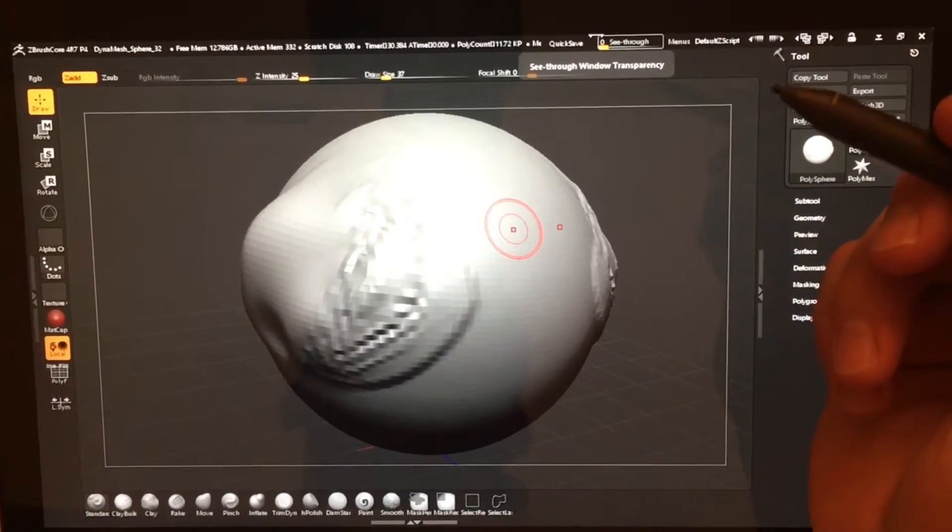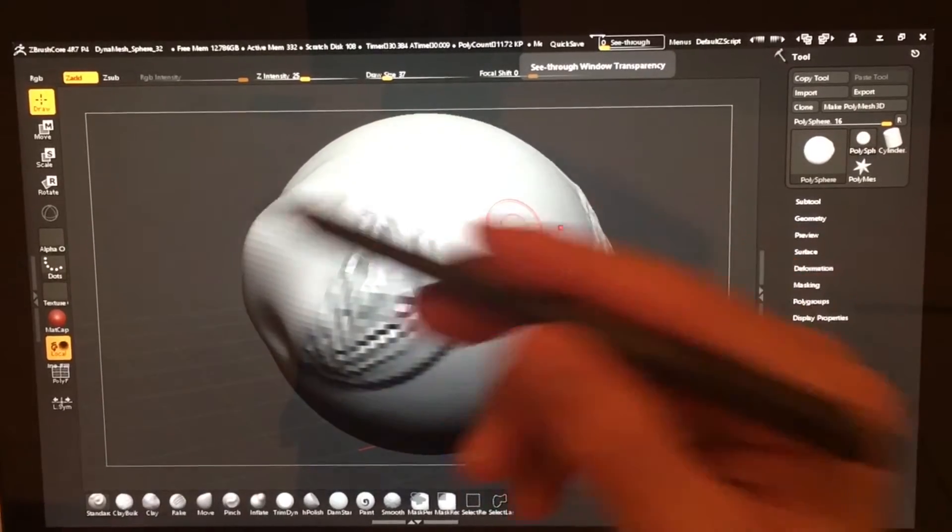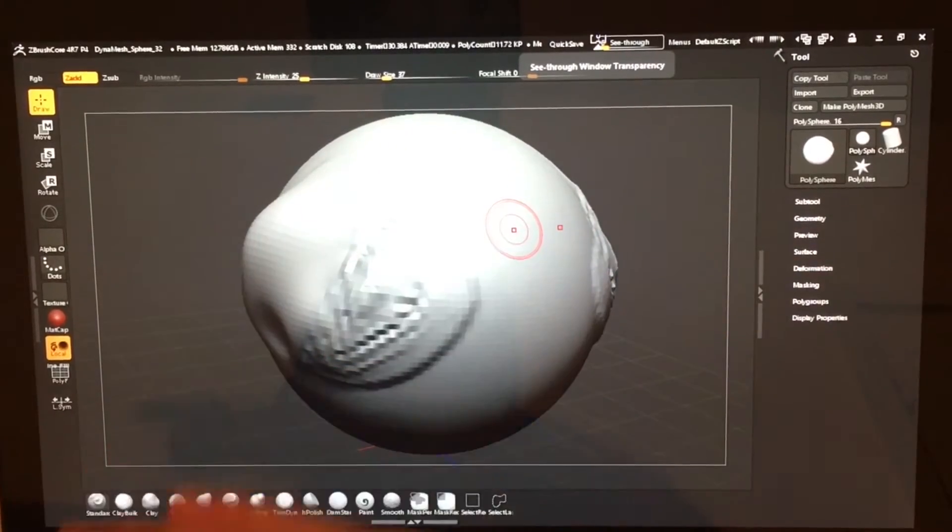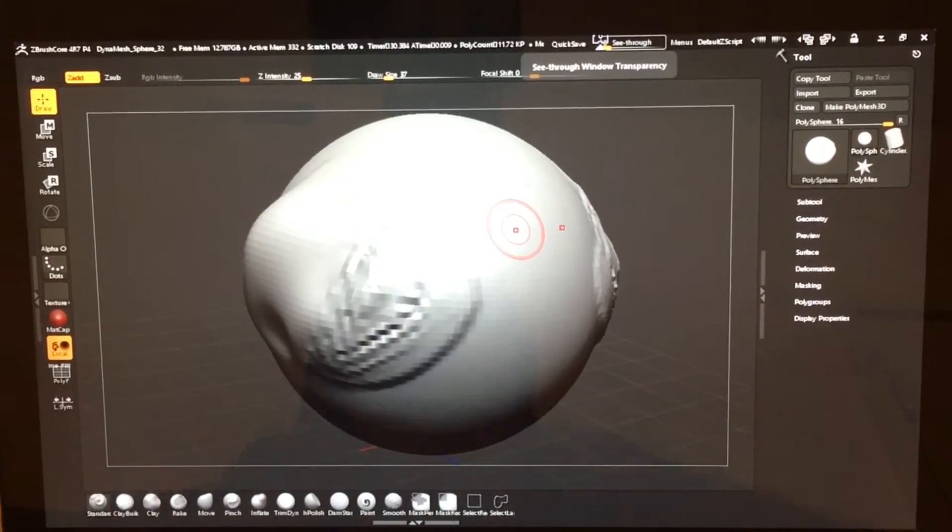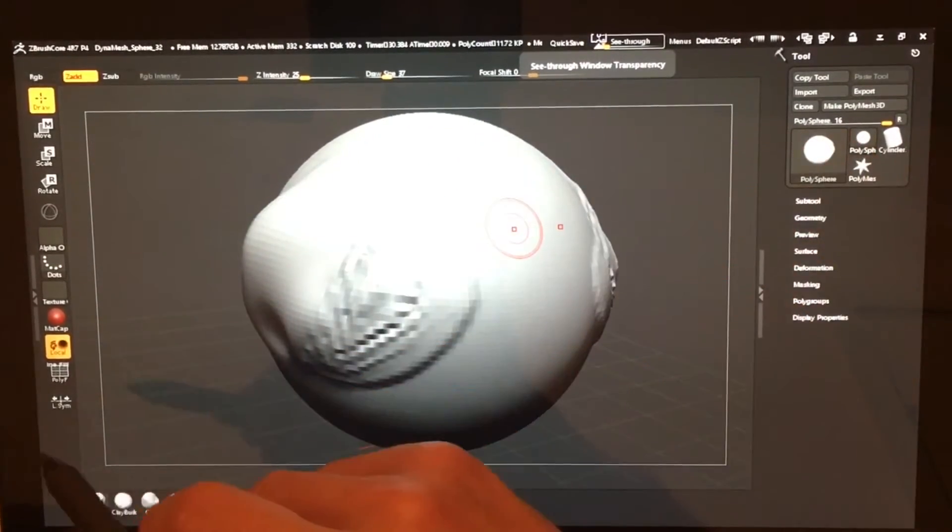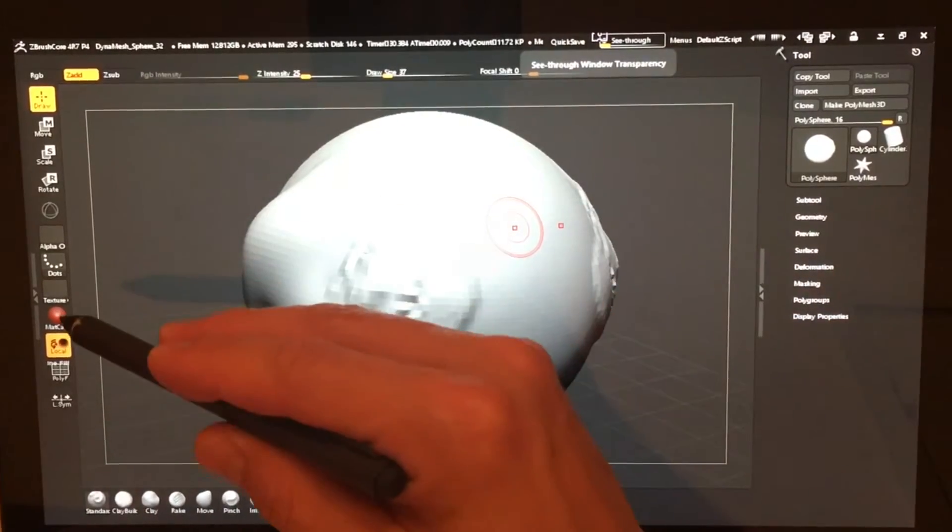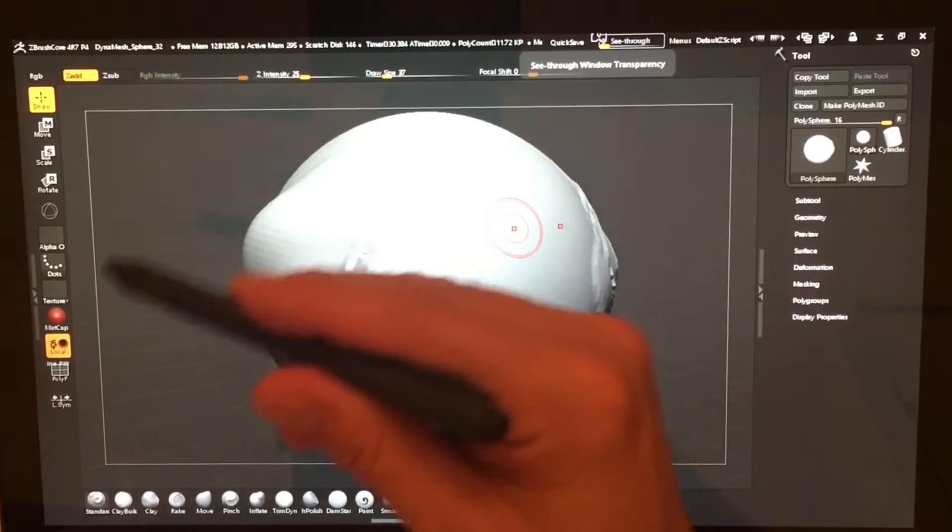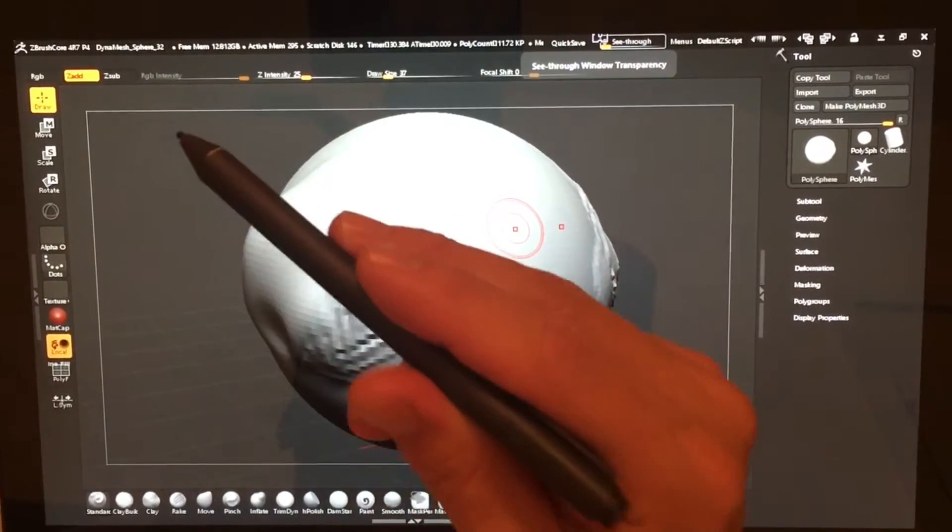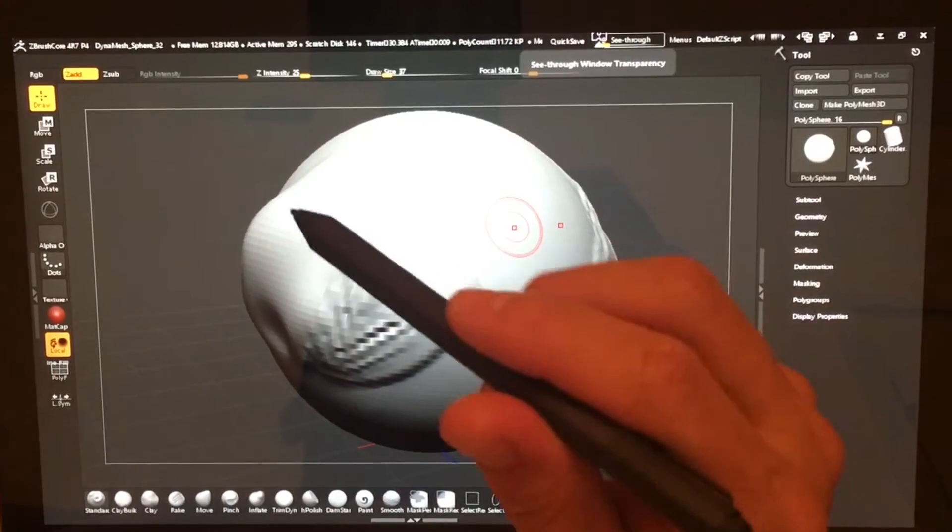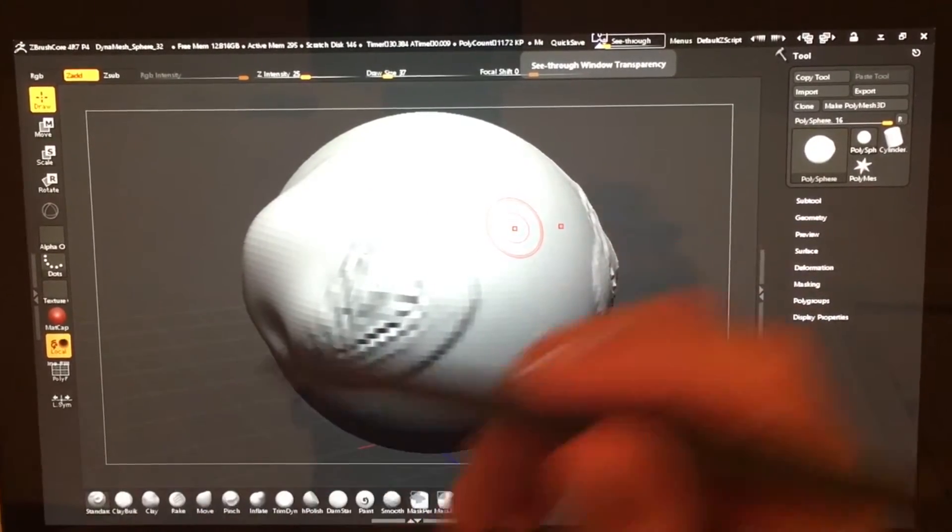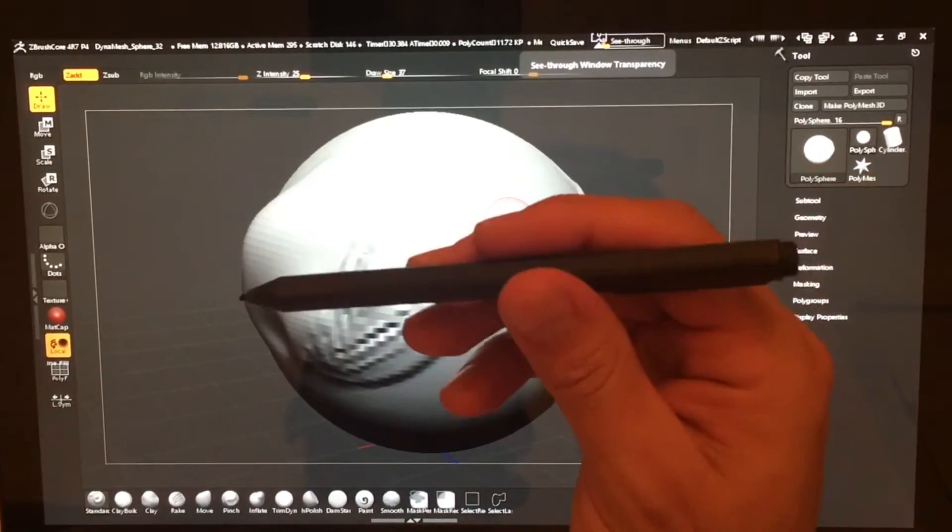Hi, this is Justice with Tablet Pro and I'm going to show you what we've been doing. We've been working with a couple really great artists to create a profile for ZBrush, and this has been probably the hardest thing that I've tried to do to date.